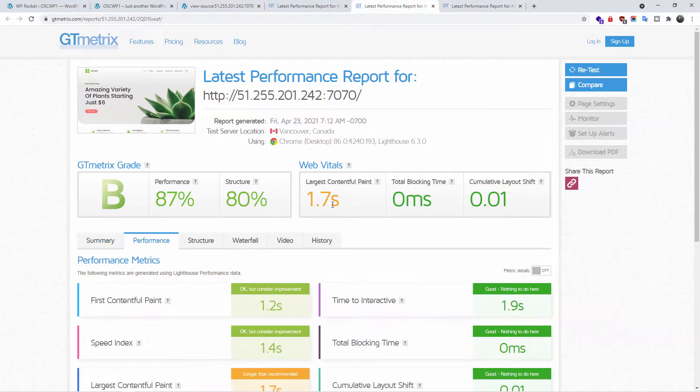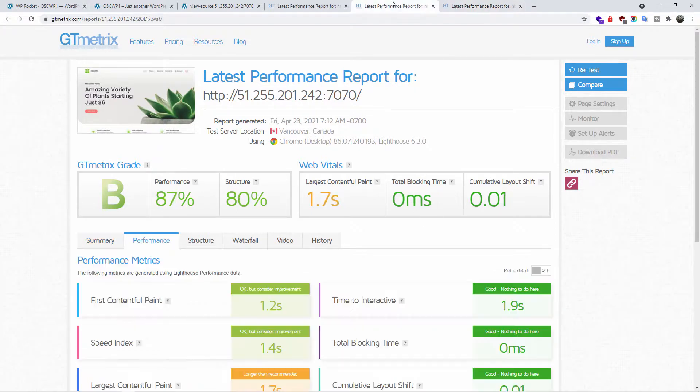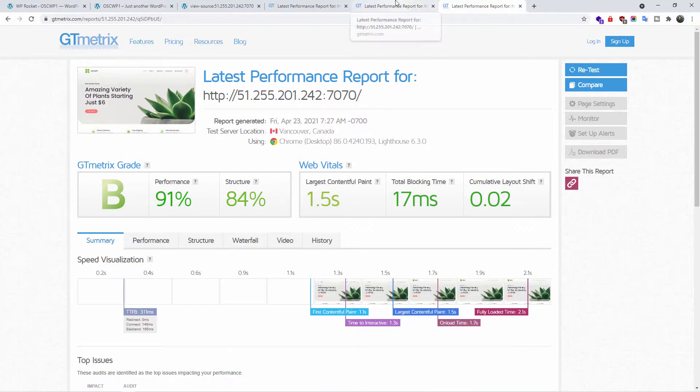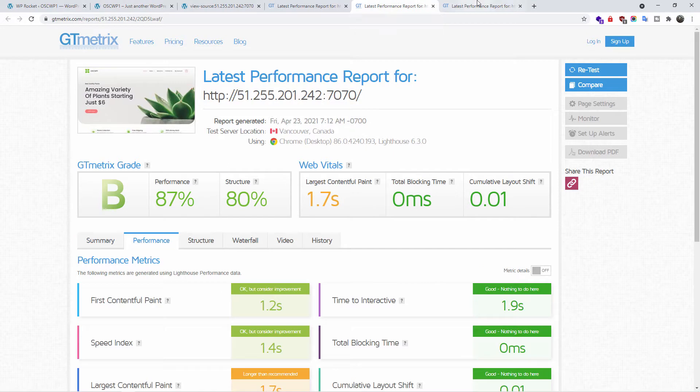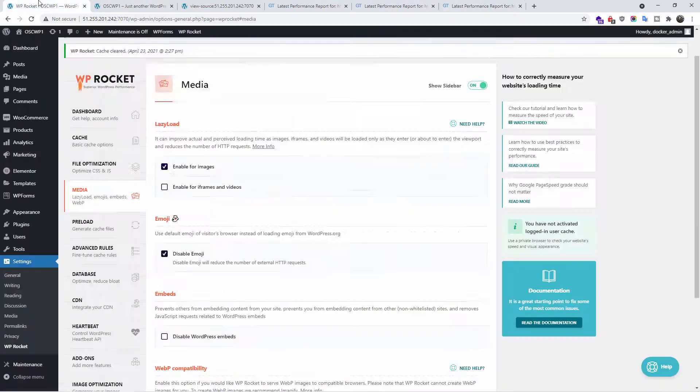1.7 seconds, 1.5 seconds, 70 milliseconds, 0.01, 0.02 cumulative. So as you can see, we're doing pretty well here. Let's see if we could do something better.